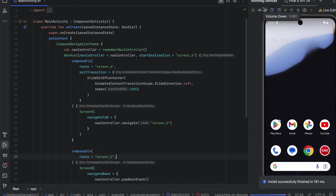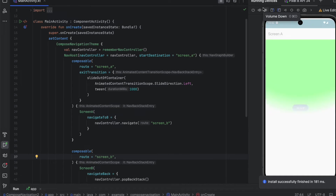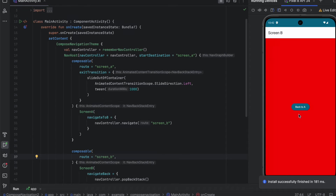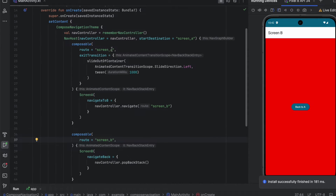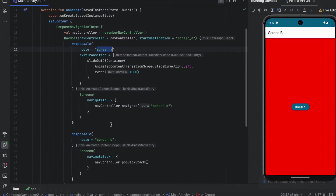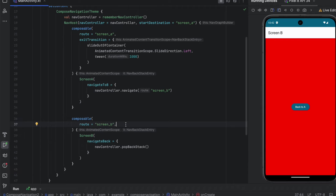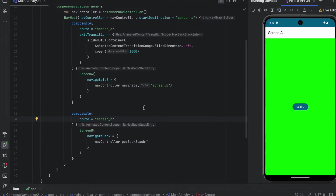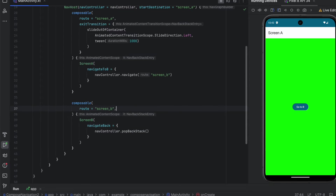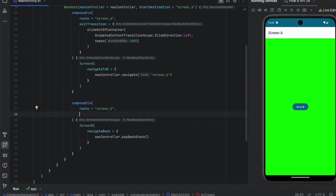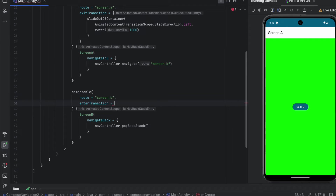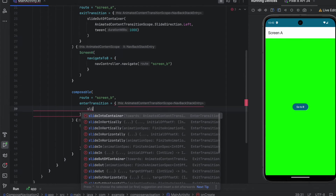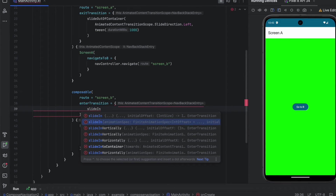Let's launch the app and click go to B. As you can see, we had that sliding from right to left, but that only applied for Screen A. Now we want to add the same transition to Screen B — when we click go to B, what will be called for Screen B is enter transition because we are entering that screen. We can apply slideIntoContainer.